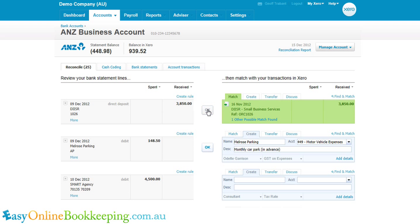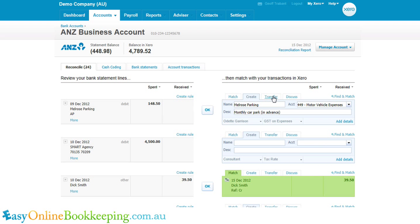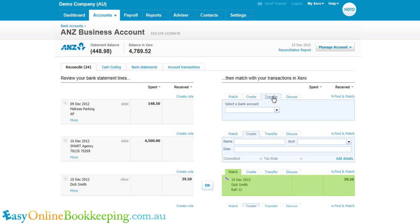I'm going to match this one off and move on to the next transaction to talk about transferring between accounts. This is the option we would choose if this transaction was simply a transfer from this bank account to another bank account in Xero.